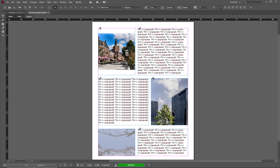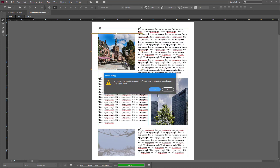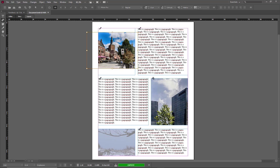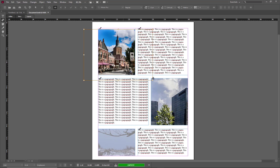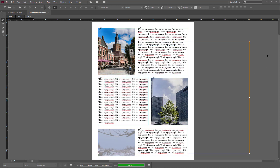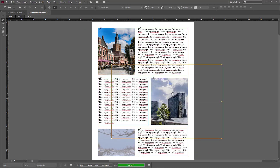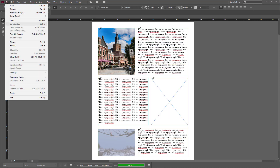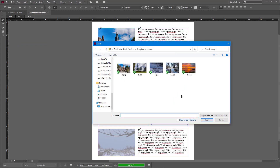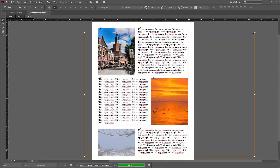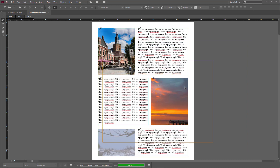I can move images around and edit or replace the picture, as you can see. So if you want to give the writers control of the pictures, they can simply do this. For example, if I want to delete this picture altogether, I can go to File > Place and select an image to replace it.